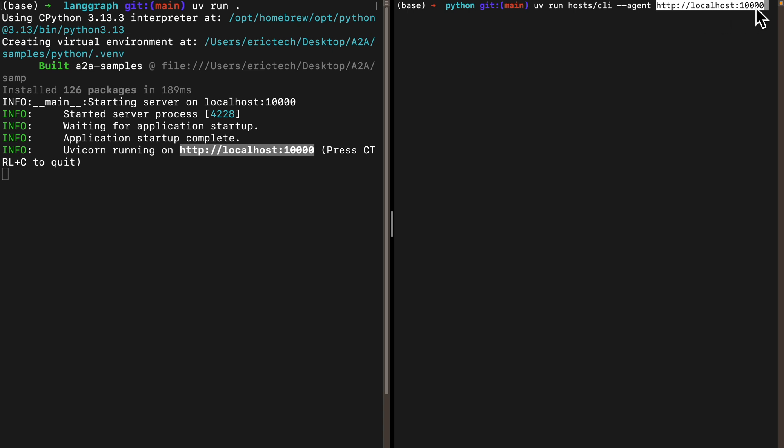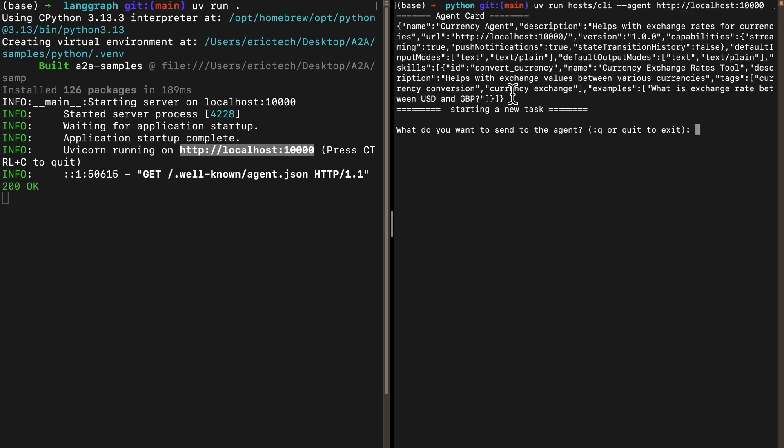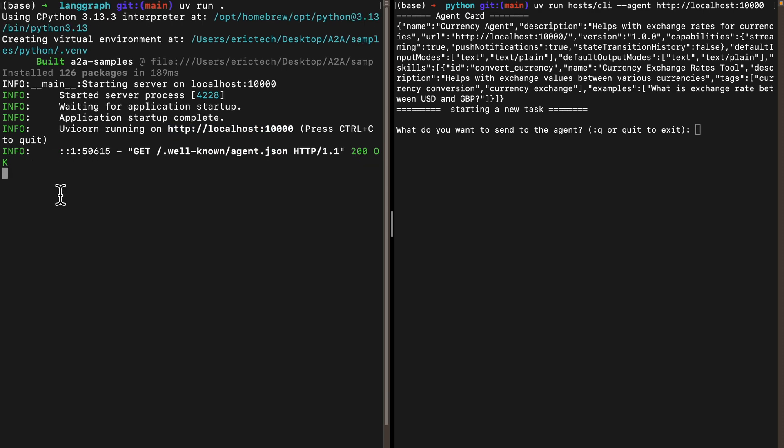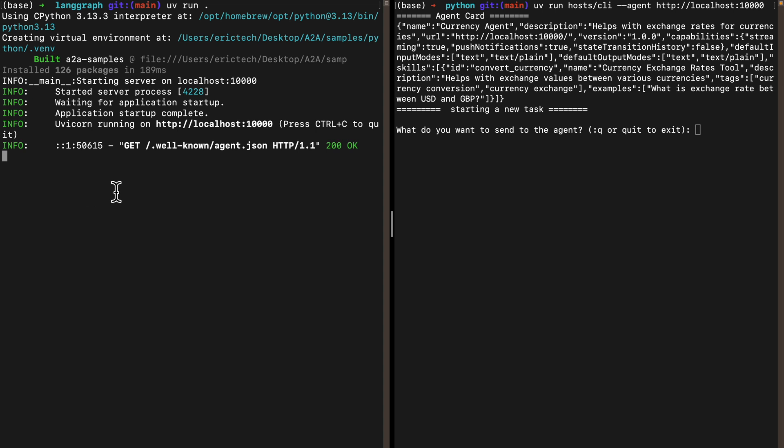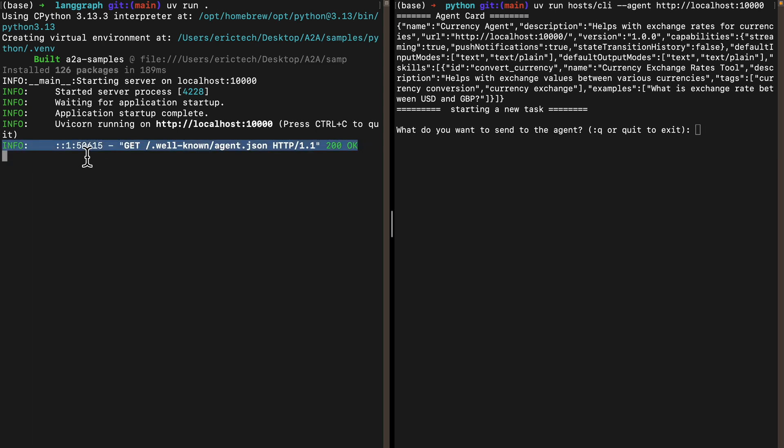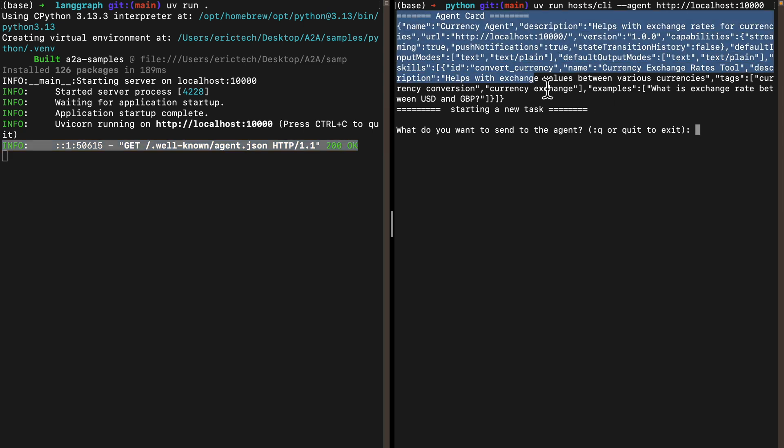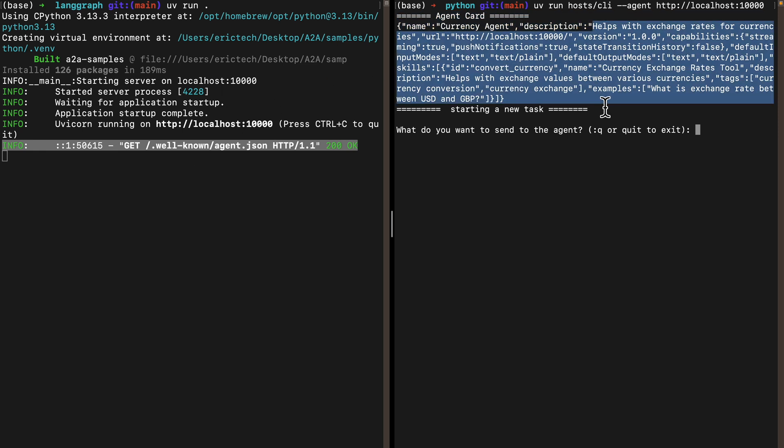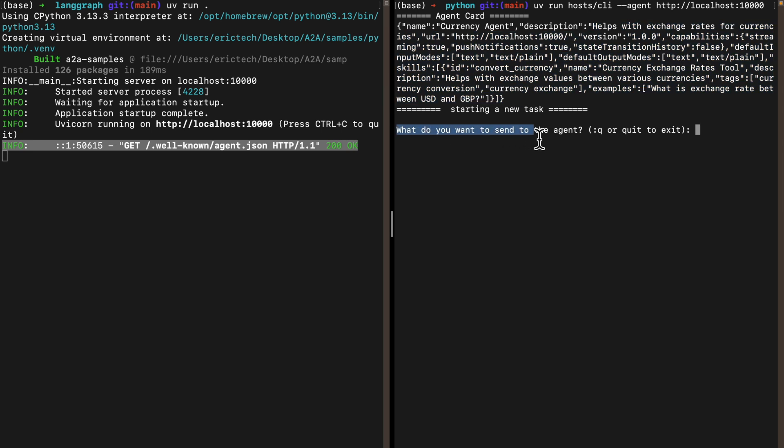Here's what we got. On the left, you can see we have a request for getting the well-known agent.json, which is the agent card. On the right, our client receives the agent card information. This agent server is the currency agent. These are the capabilities of this agent. We have a question: what do you want to send to this agent?